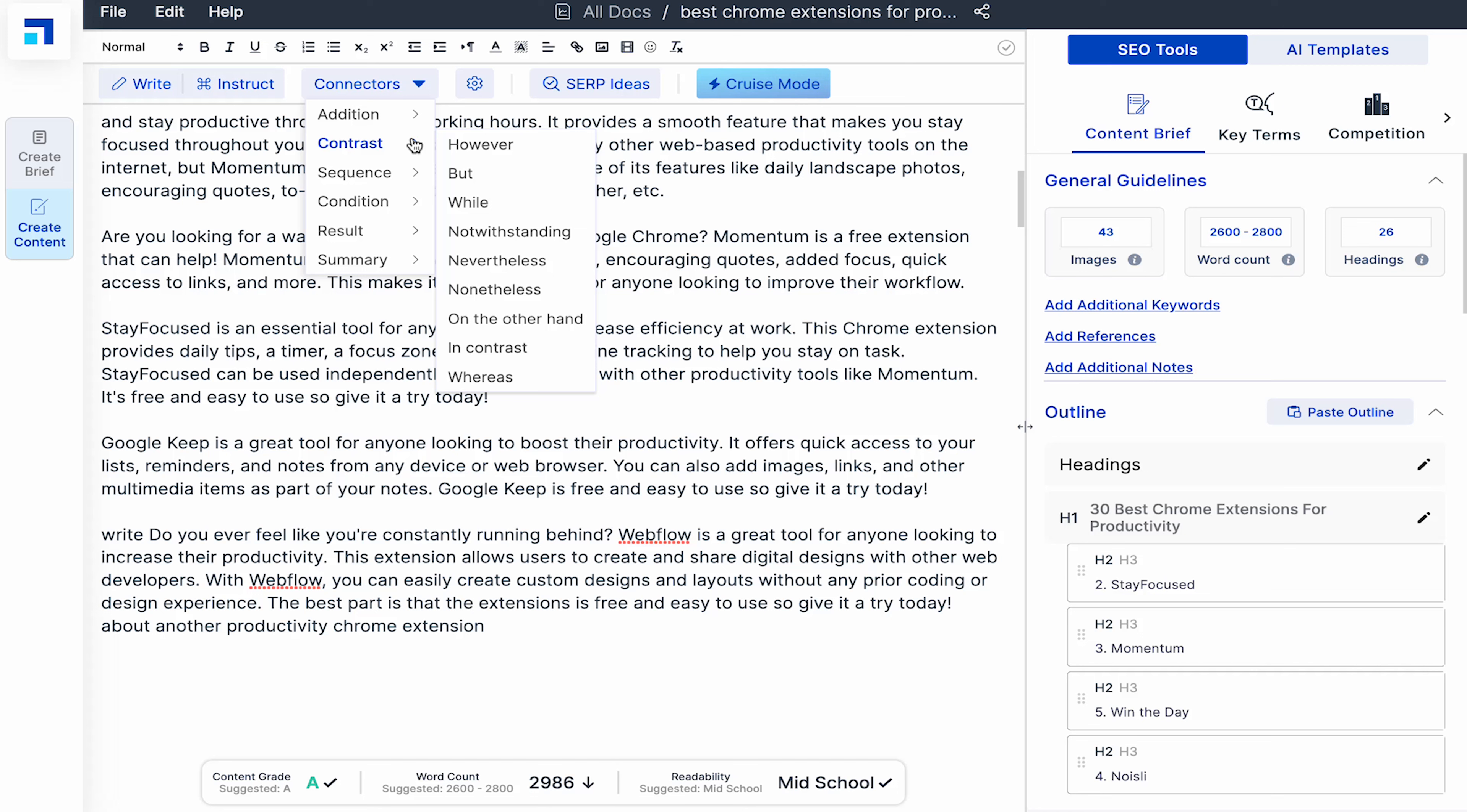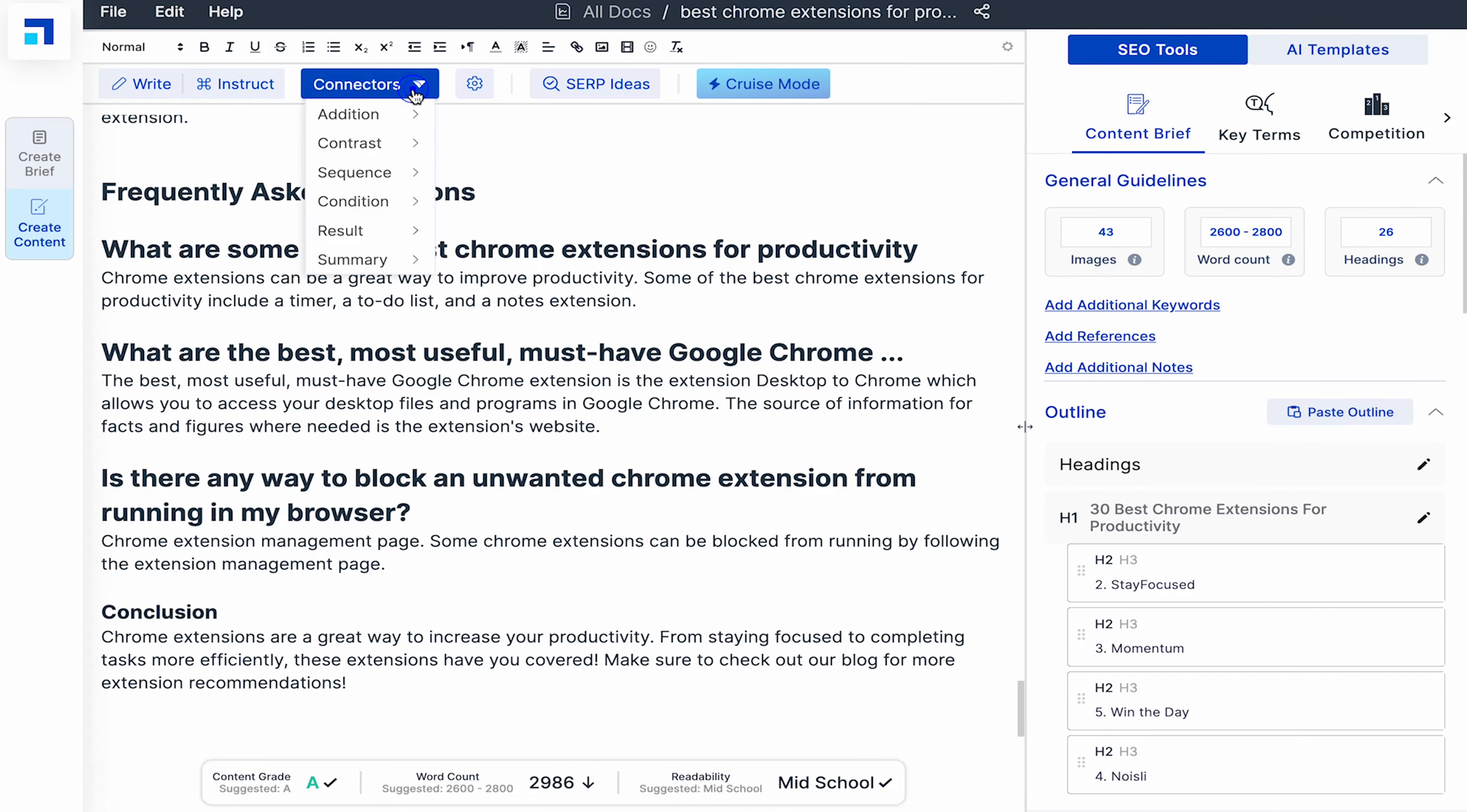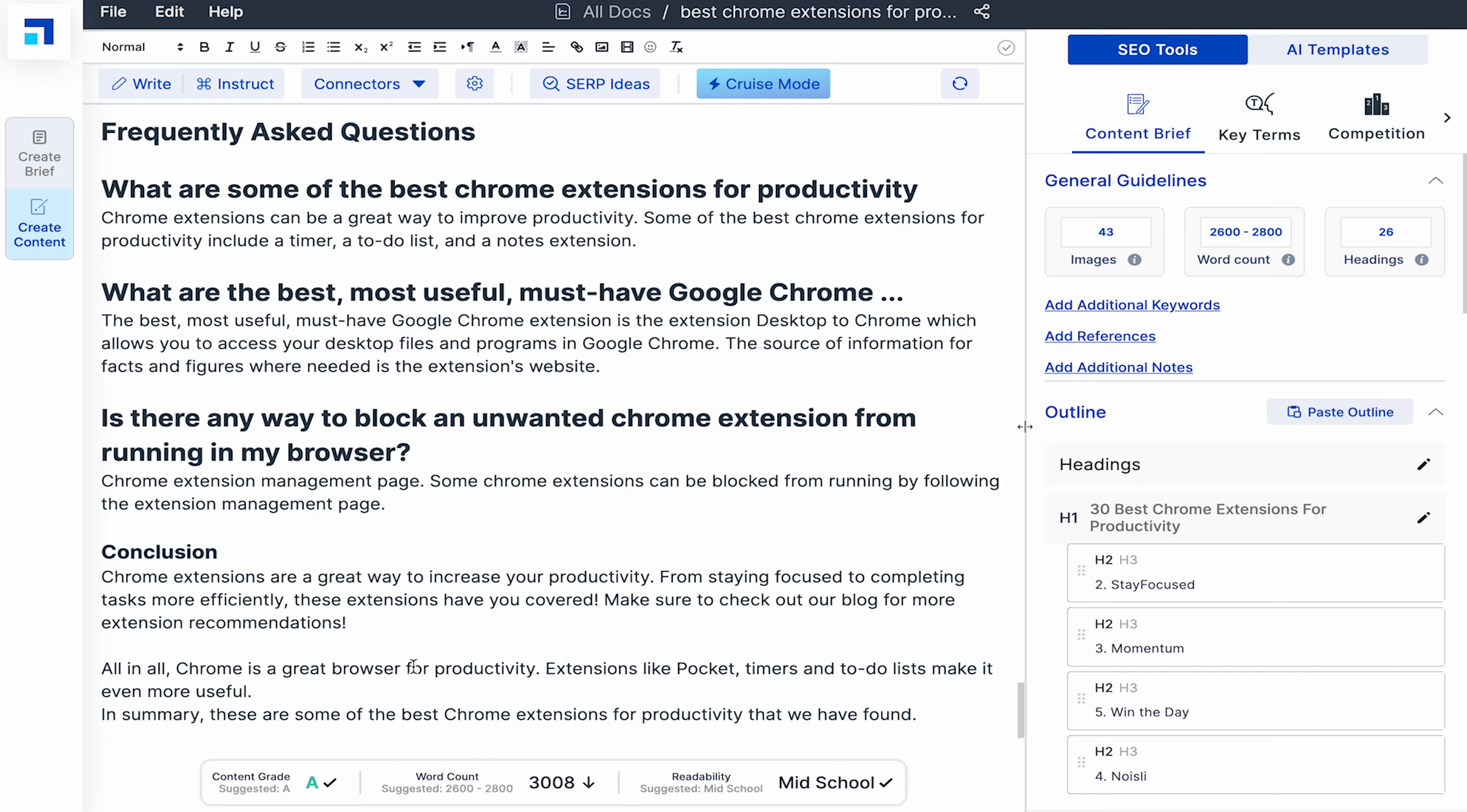Similarly, you can use contrast, sequence, condition, result and summary. Let's say you didn't like the conclusion of the blog and you want to generate another variation. I could use the all in all, in summary or the in conclusion connector. Just try what works better or take ideas from these connectors to create unique, creative and engaging content.